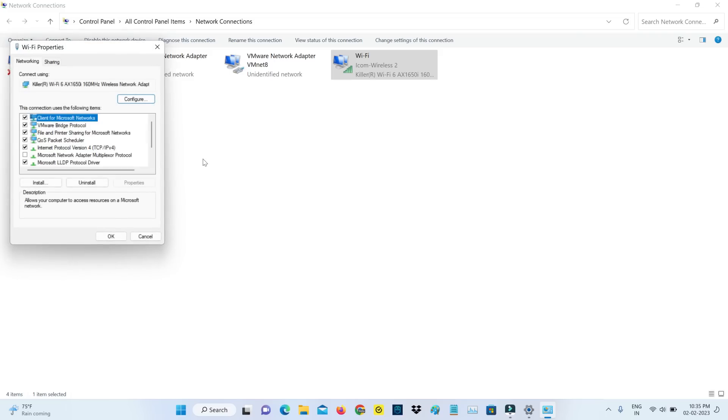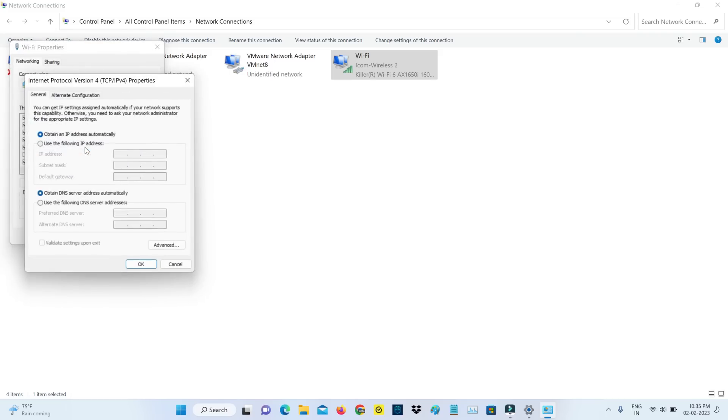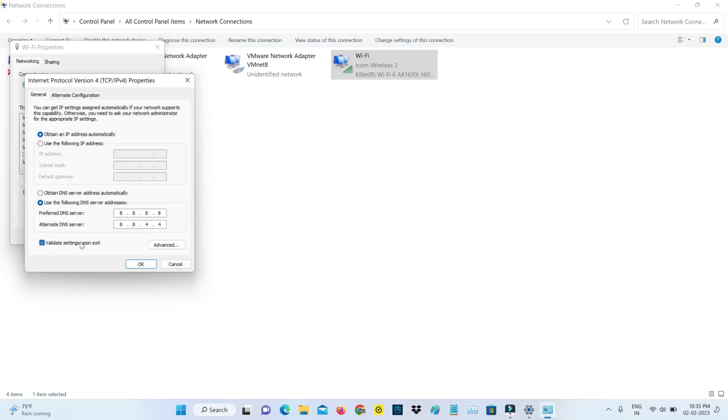Here I try to access internet protocol version 4. Now I try to enter the DNS address manually and also tick to enable this option validate settings upon exit, and don't forget to save these changes.